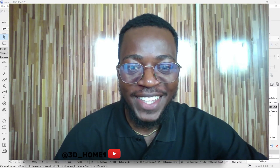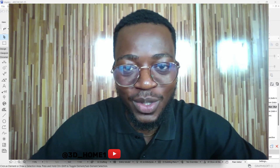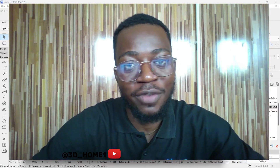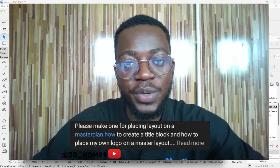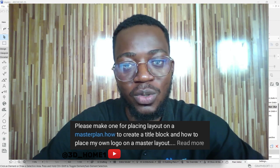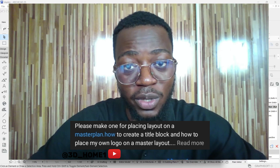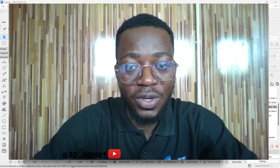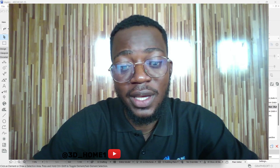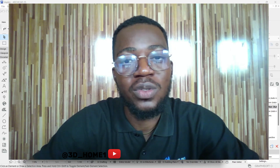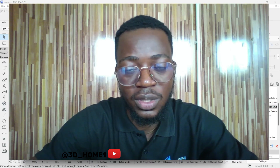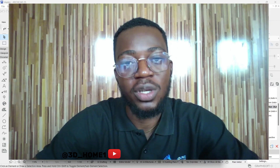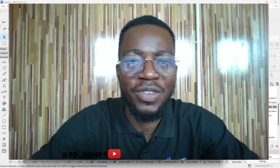Hello guys, welcome to the video. In today's tutorial, I'll be highlighting one of the questions from our viewers — someone asked that we make a tutorial on how to model a custom title block in ArchiCAD. I'll be making a video on that particular question. As I always say at the end of every video, if you have any question, drop it in the comment section, and I'll pick those questions and make videos for clarification. So let's dive in.